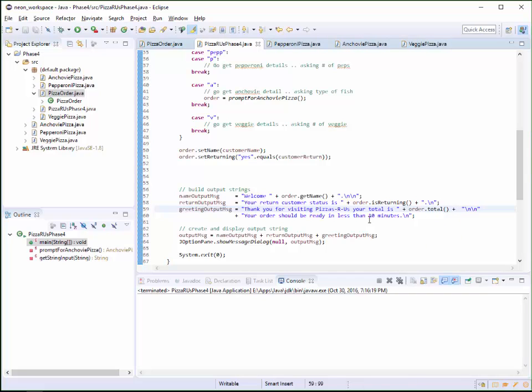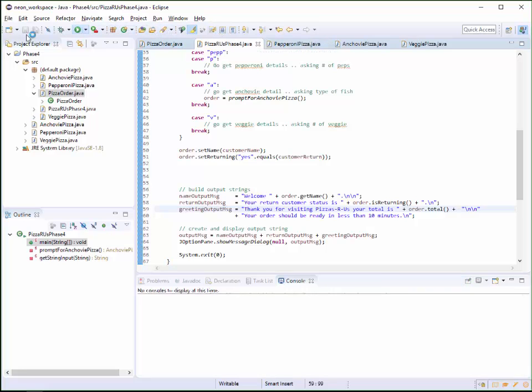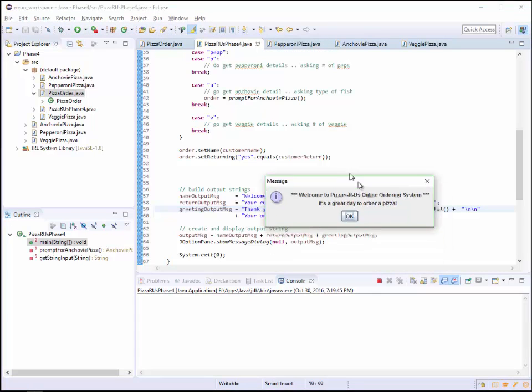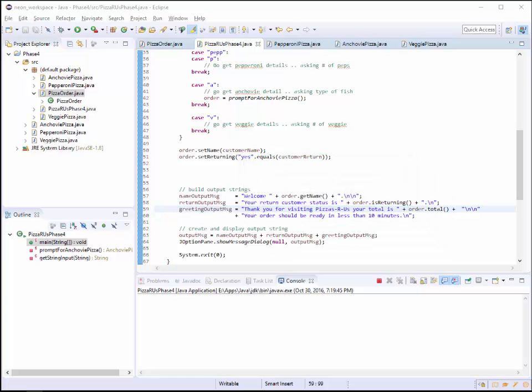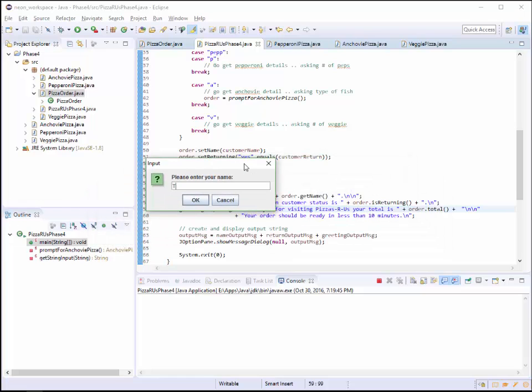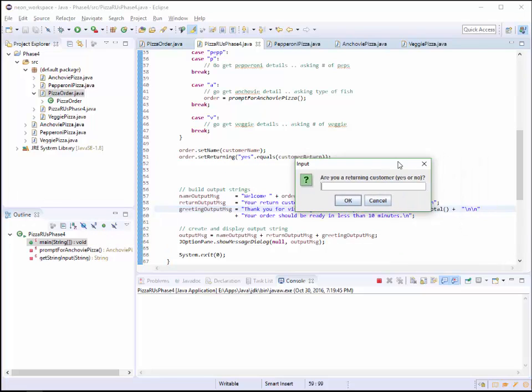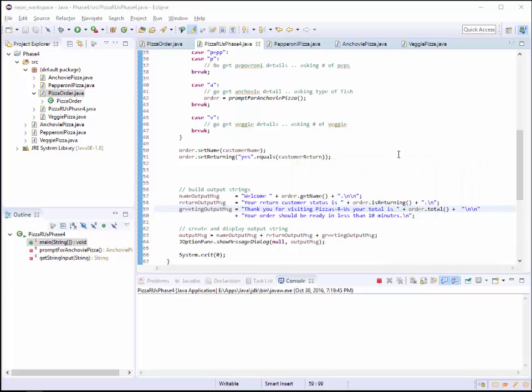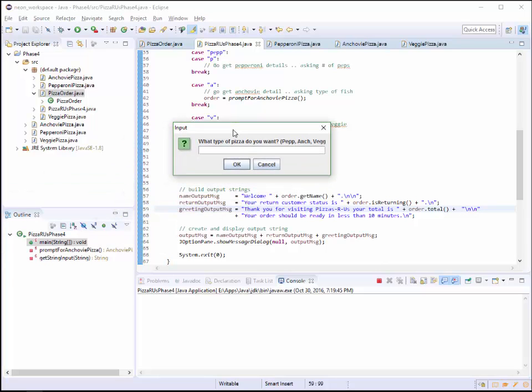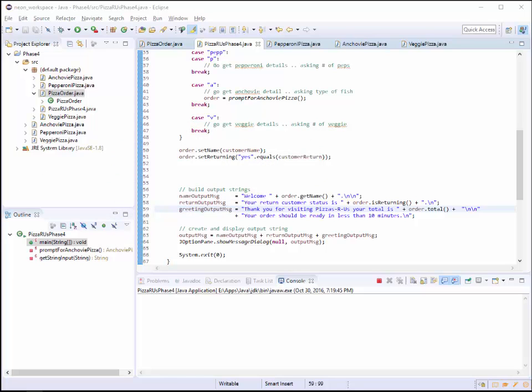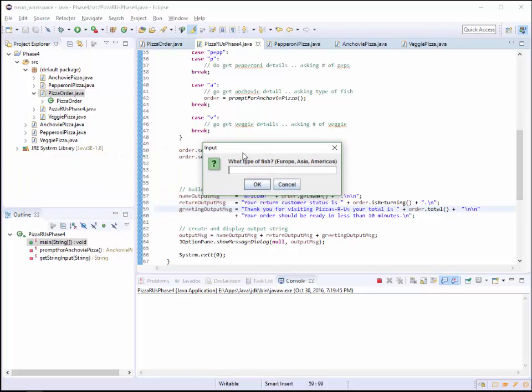So it said, thank you for the pizza, and so when I run this one more time, I end up with my Pizza RS, welcome, and I put in my name, Tony, and then my returning customer. Let's say yes, right there. Oops, I did capital yes, so it's not going to work. It's going to say it's false, but I'm going to do A for anchovy. What type of fish? Let's do Asia fish.